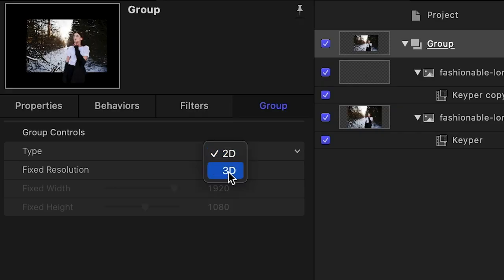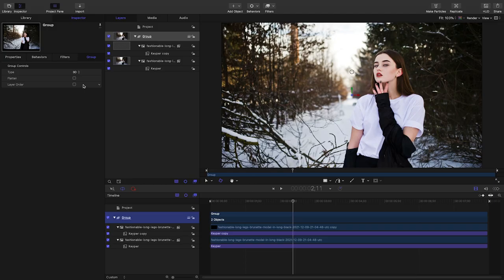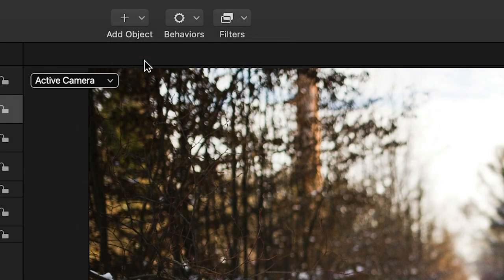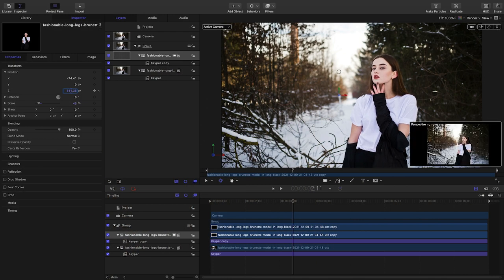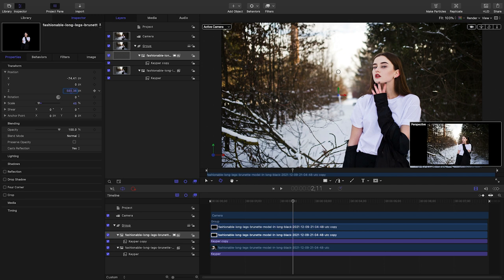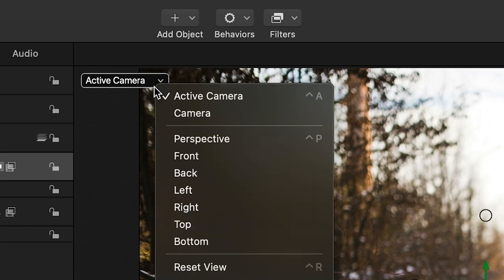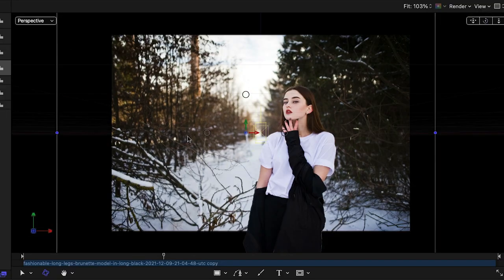I'll turn the group of layers from 2D to 3D. I'll add a camera from the Add Object menu. I'll push the subject forward in Z space while keeping the hole in the background covered. I'll go to the perspective camera view so you can see the separation.